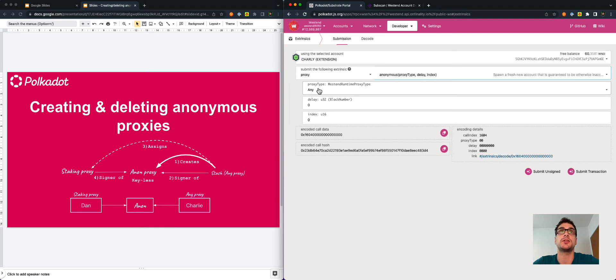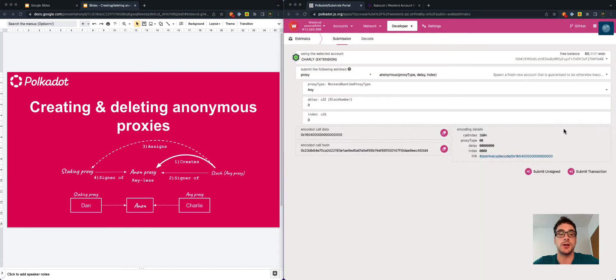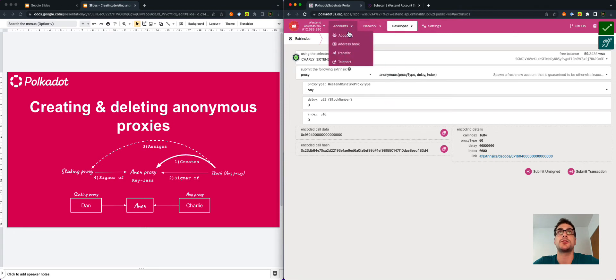It is really important that the first proxy you create is the any proxy type. Then we submit the transaction using Charlie's account. We created the anonymous proxy.